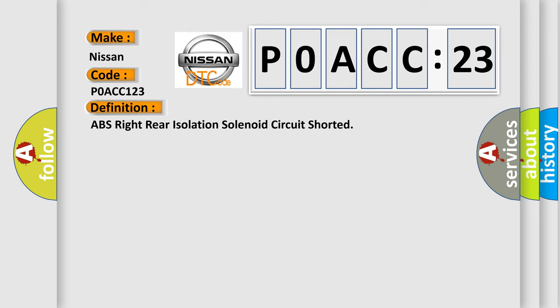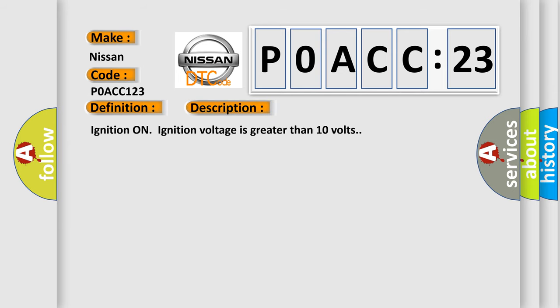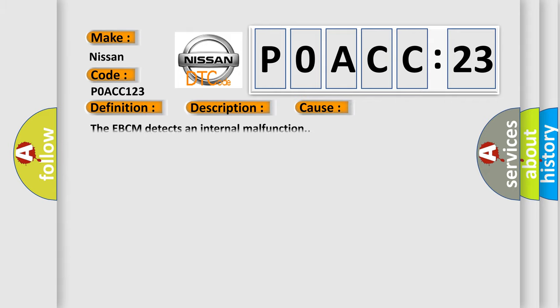The basic definition is ABS right rear isolation solenoid circuit shorted. And now this is a short description of this DTC code. Ignition on, ignition voltage is greater than 10 volts. This diagnostic error occurs most often in these cases.